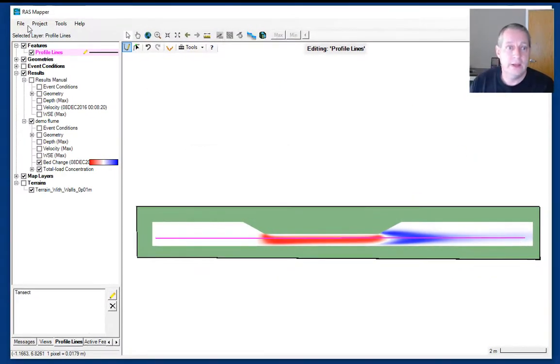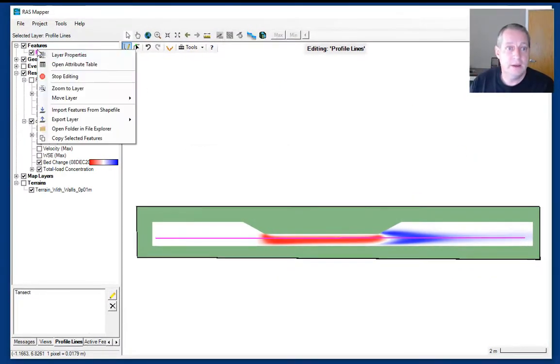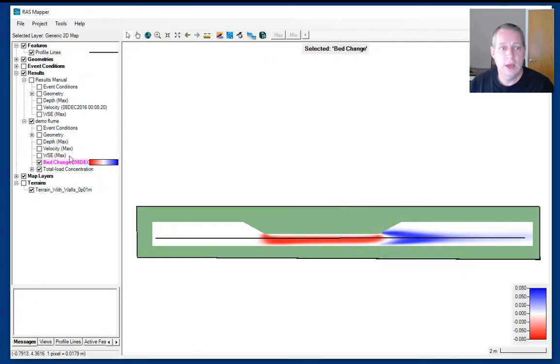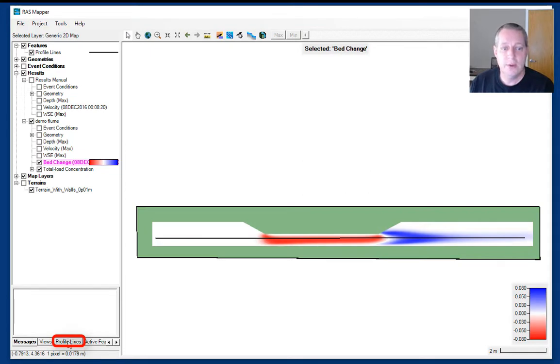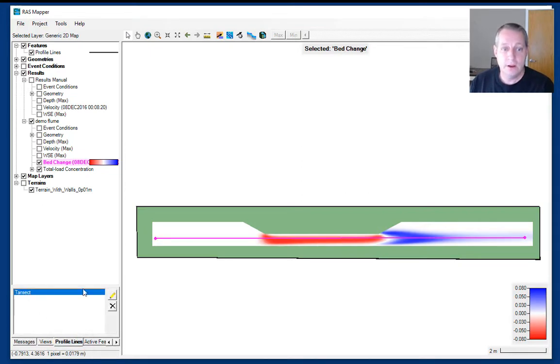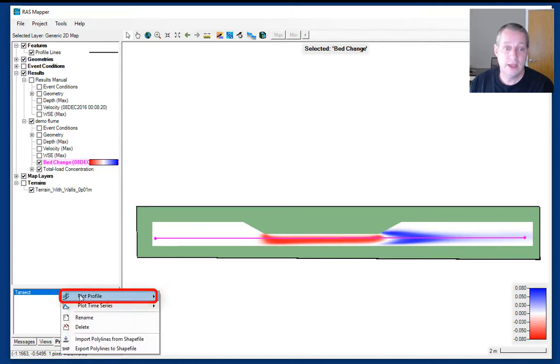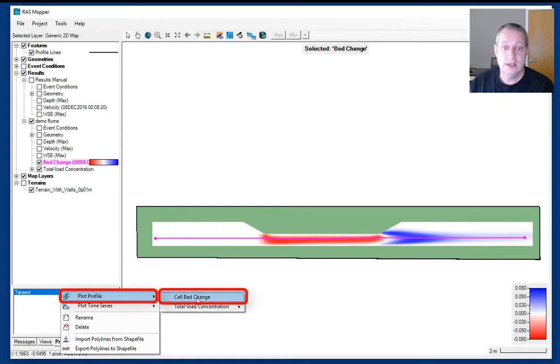I'm going to stop editing and save. I'm going to make sure the bed change is active, then select profile lines and there's my transect. I'm going to right-click either on the transect itself or on the name transect and say I want to look at the bed change in the cells along this transect.